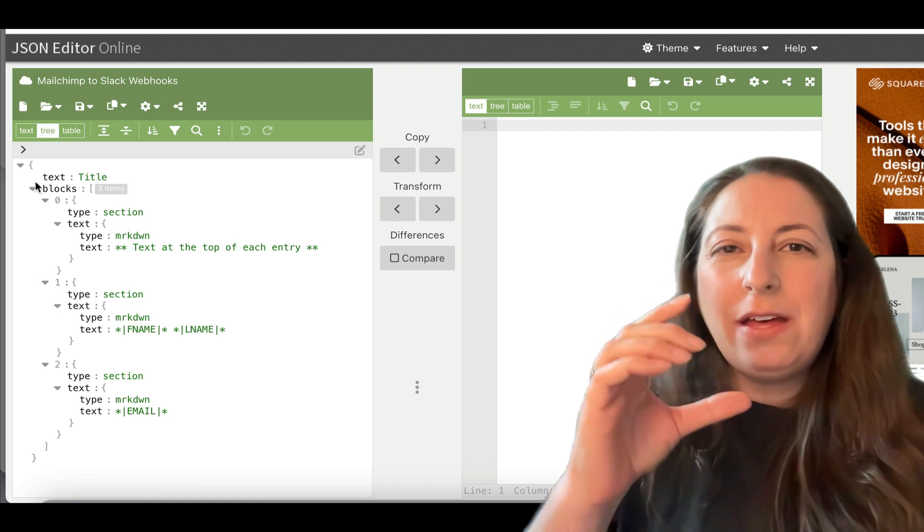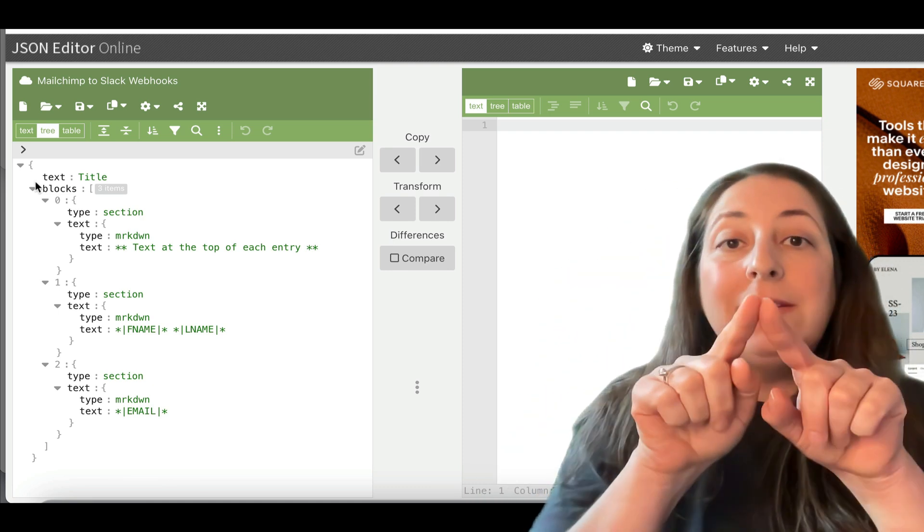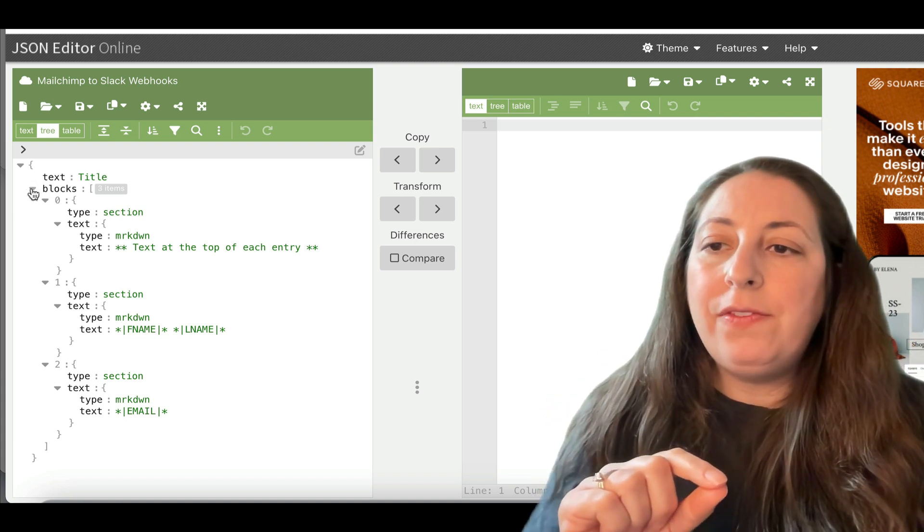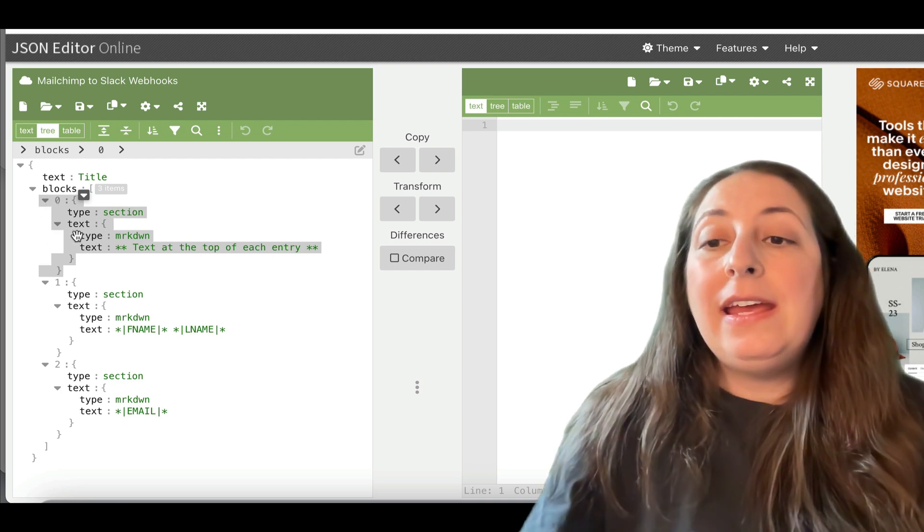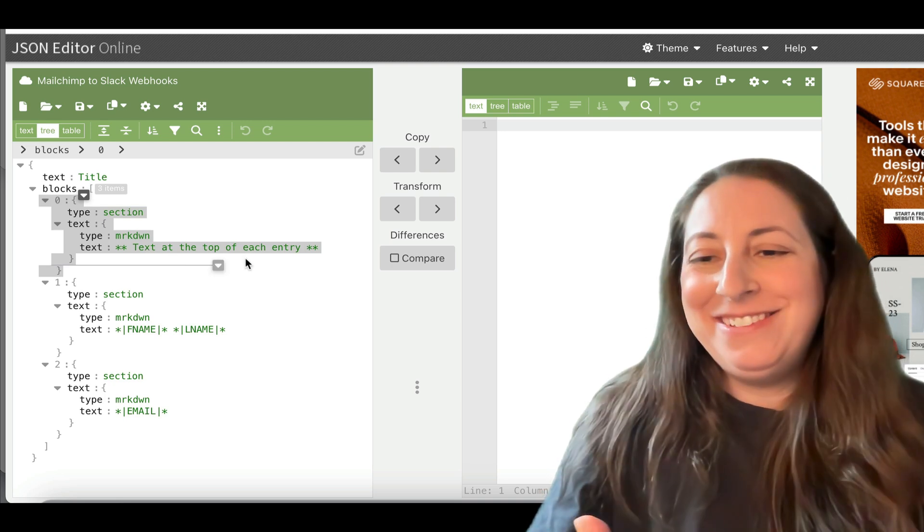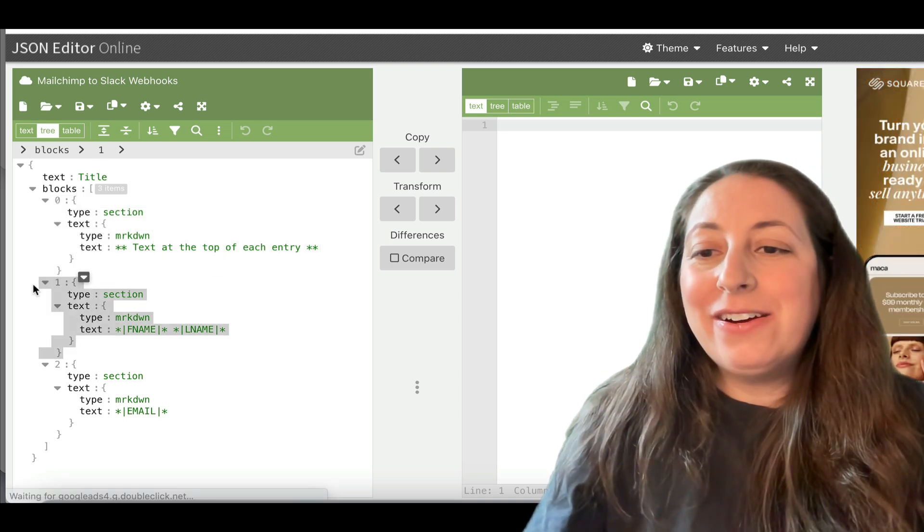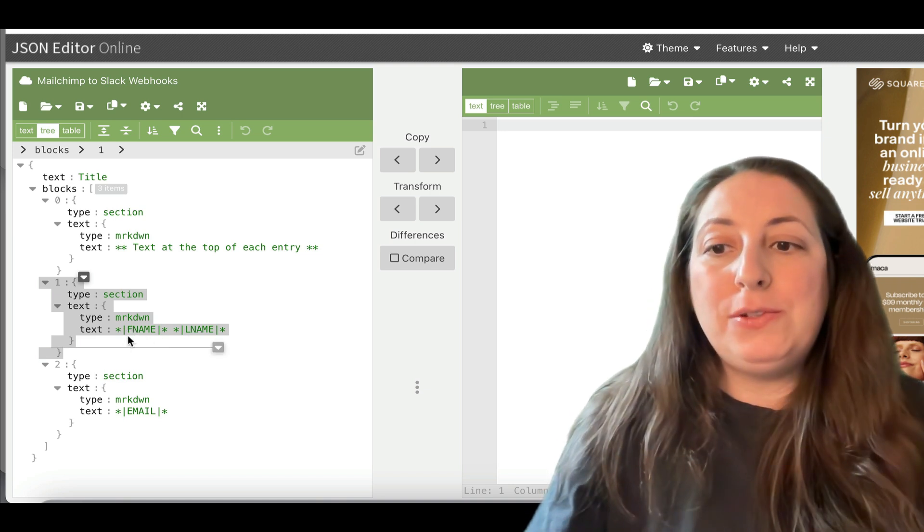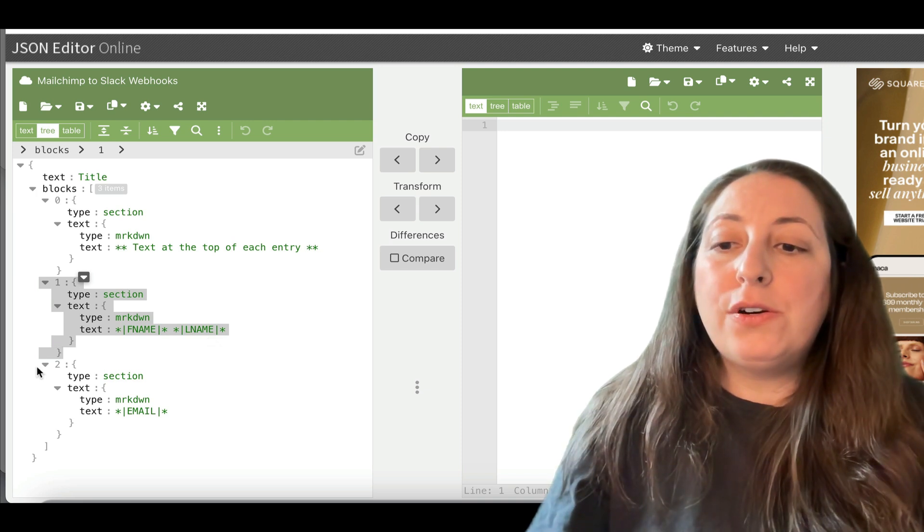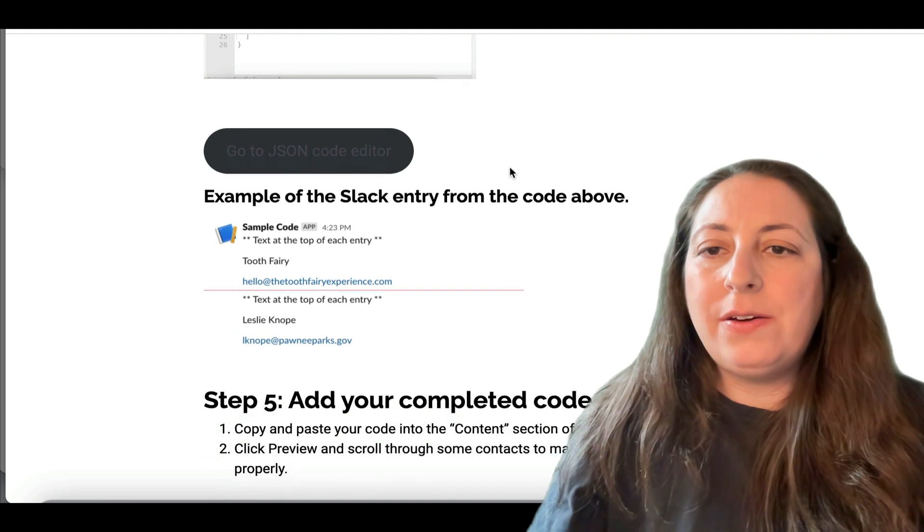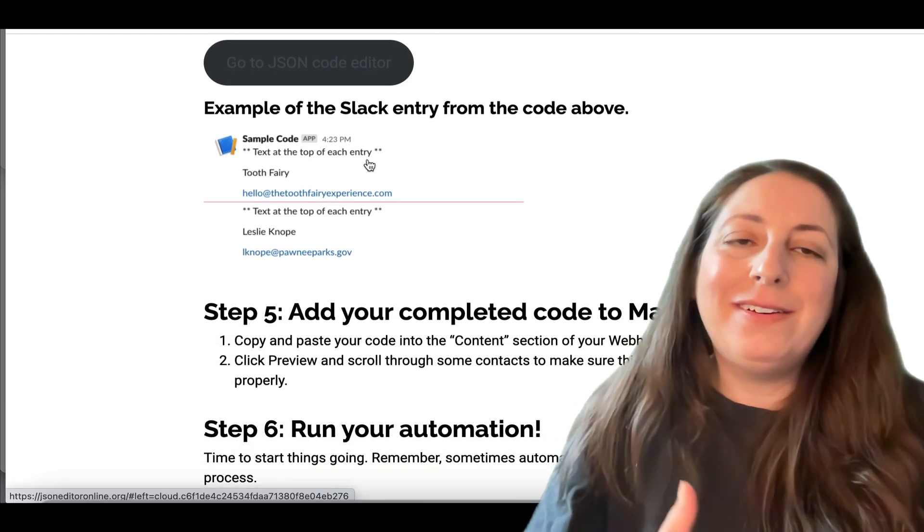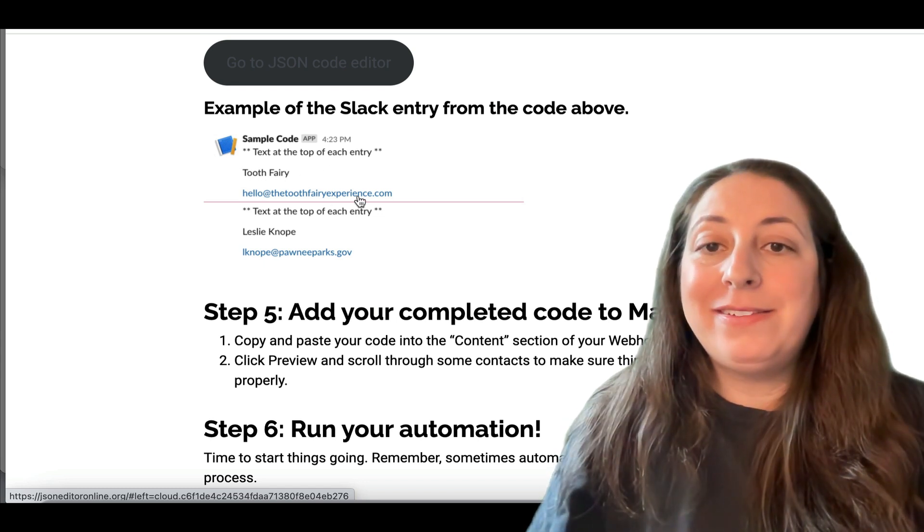The code itself is made up into blocks and each block will be a line when it gets into Slack. So right here, I have this block. You'll see their number. This one's zero is some text. Text at the top of each entry. This one here is F name and L name. So that's first name space last name. And that's how it will be entered into Slack. And this third one here is email. Let me show you again the example of how that turns out in Slack. So here's the text at the top of the entry, which we can edit, of course, and then first name, last name, and then an email.